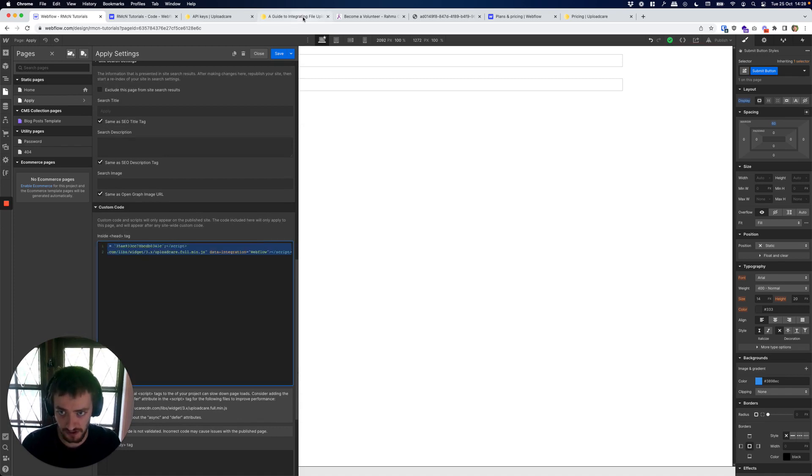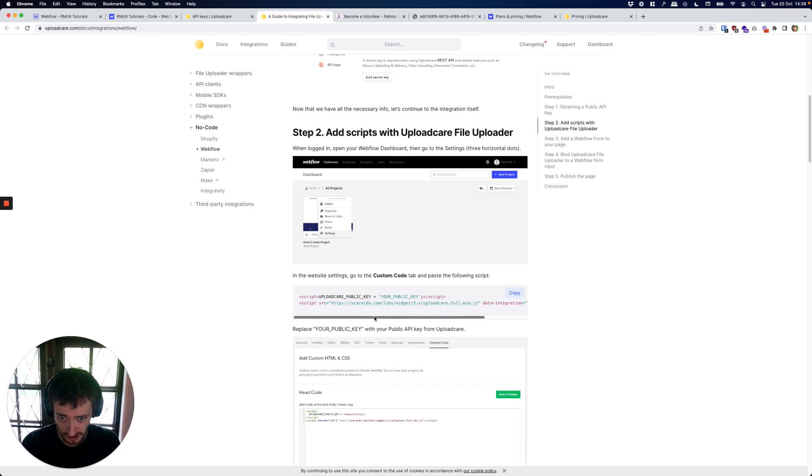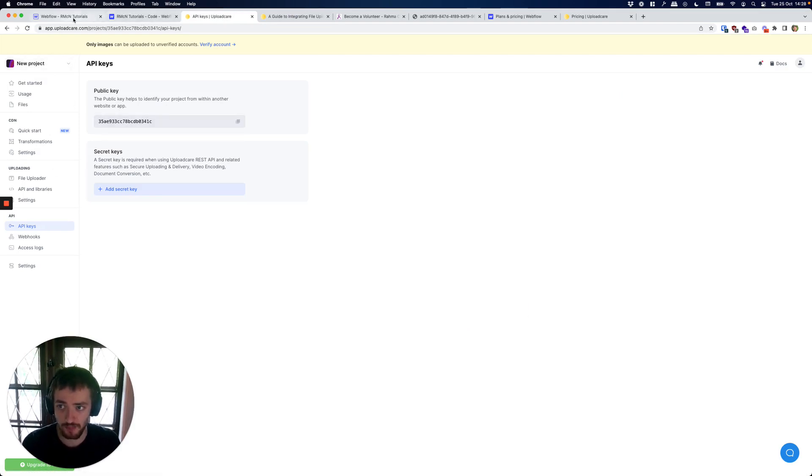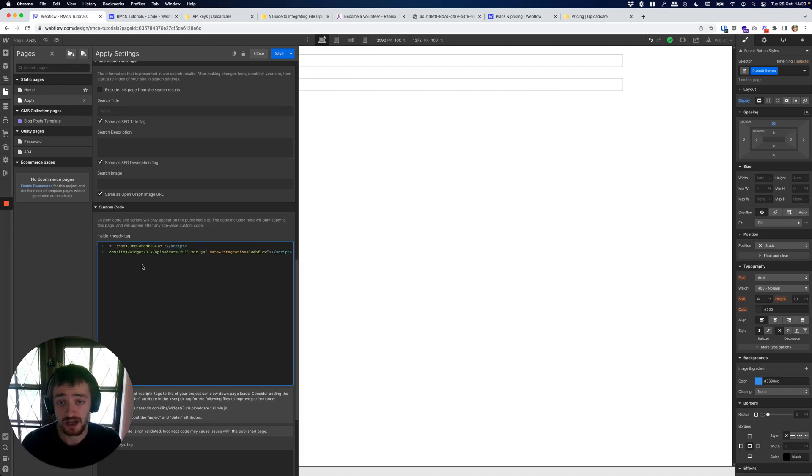We're going to paste that code here that we got from the custom code section here and you'll see we need to put in our public API key, which you get on your project page under API keys. Copy it and paste it in like I've done here. So that's step one of two.